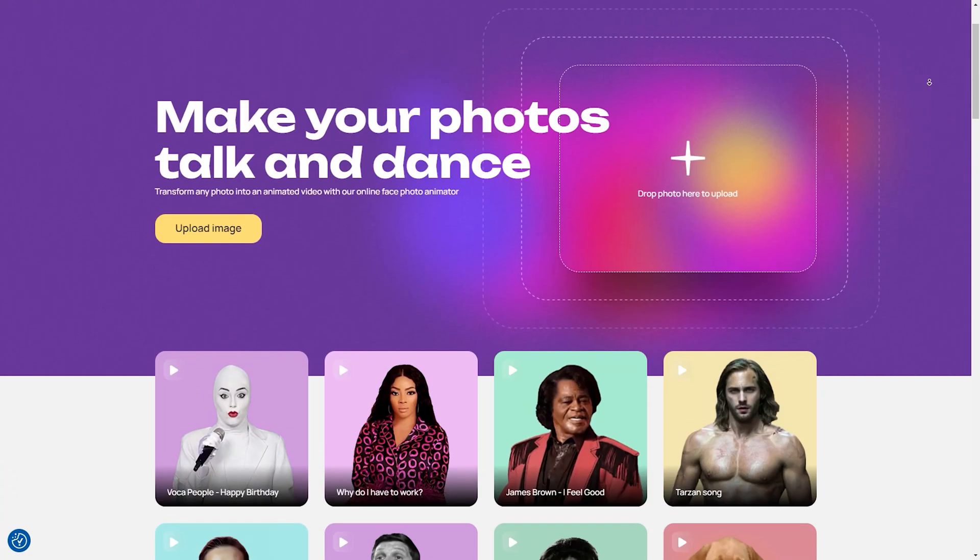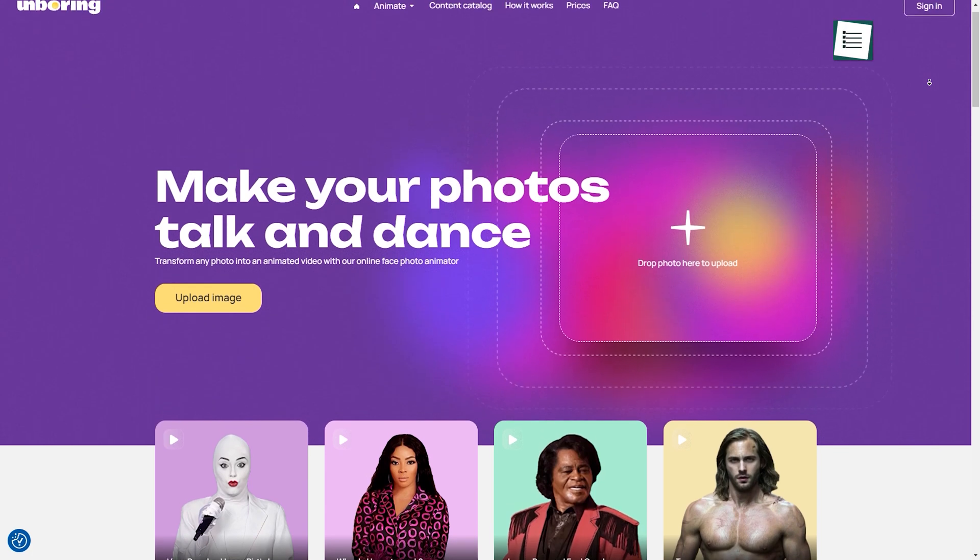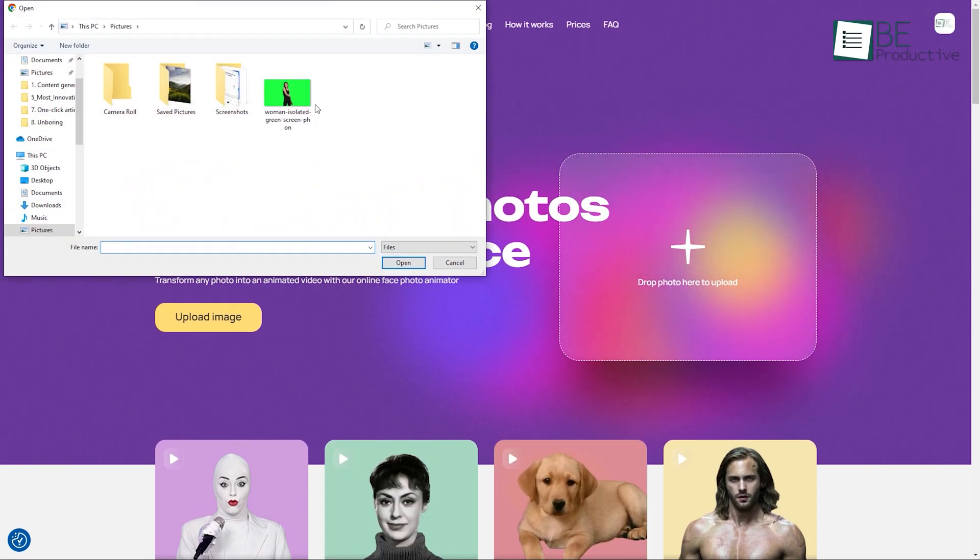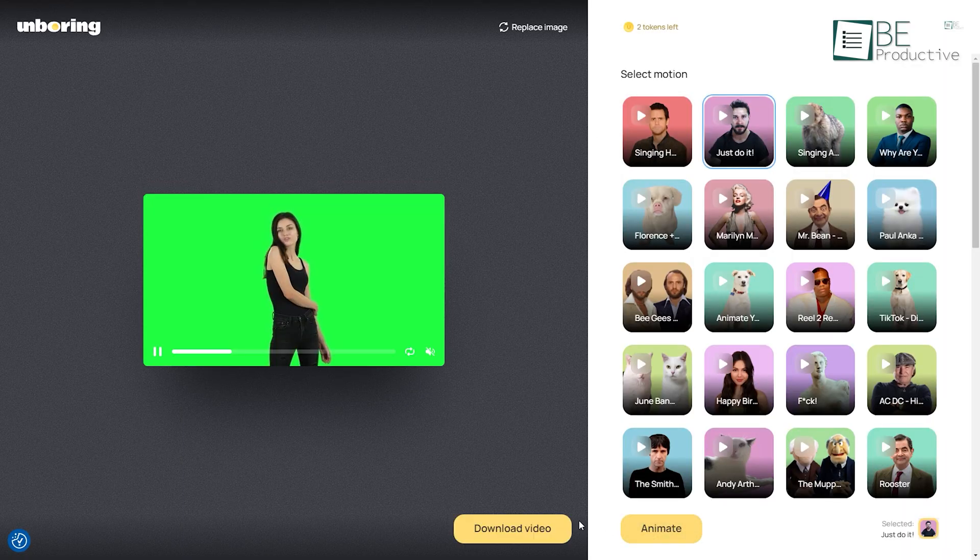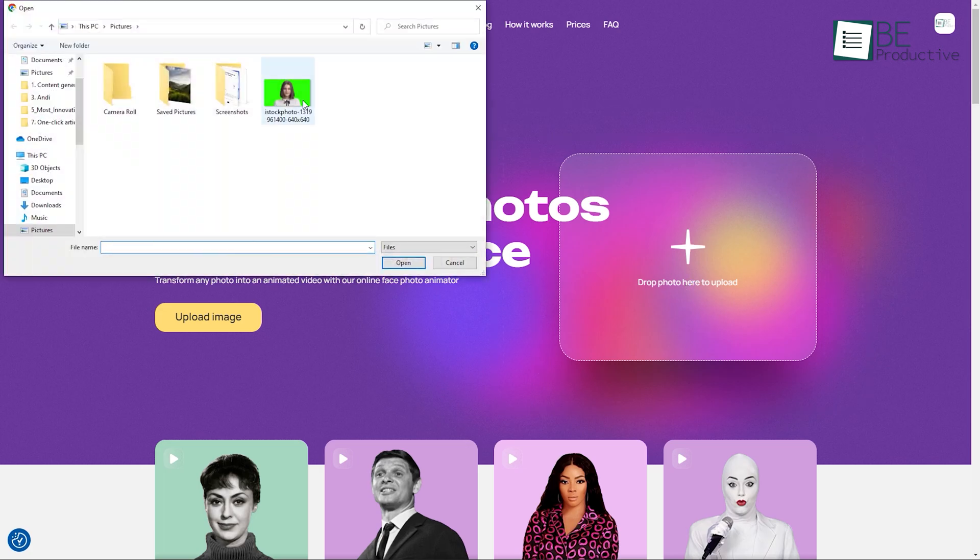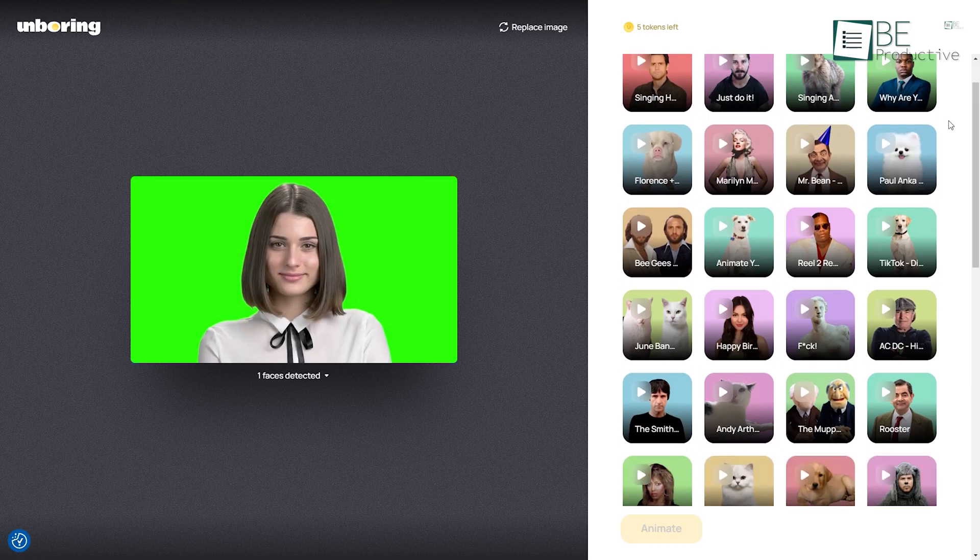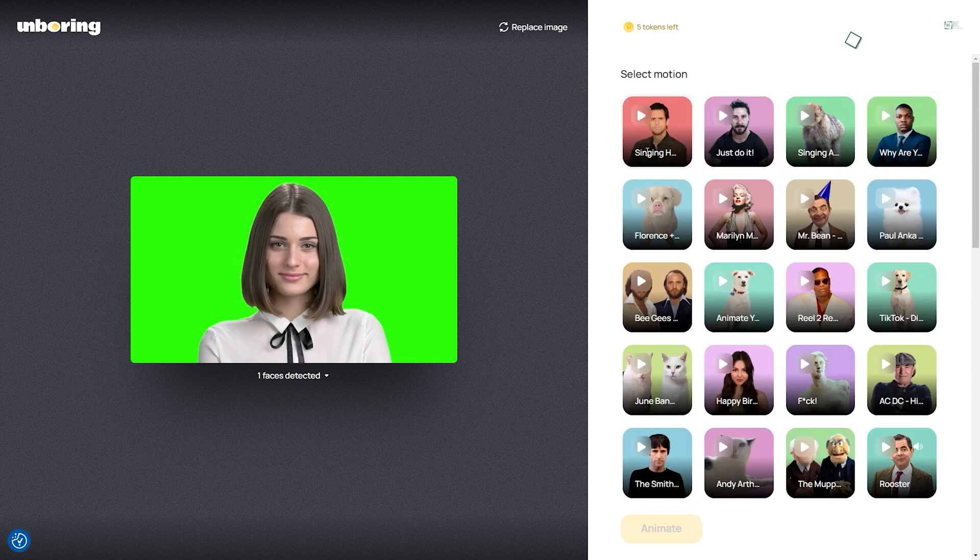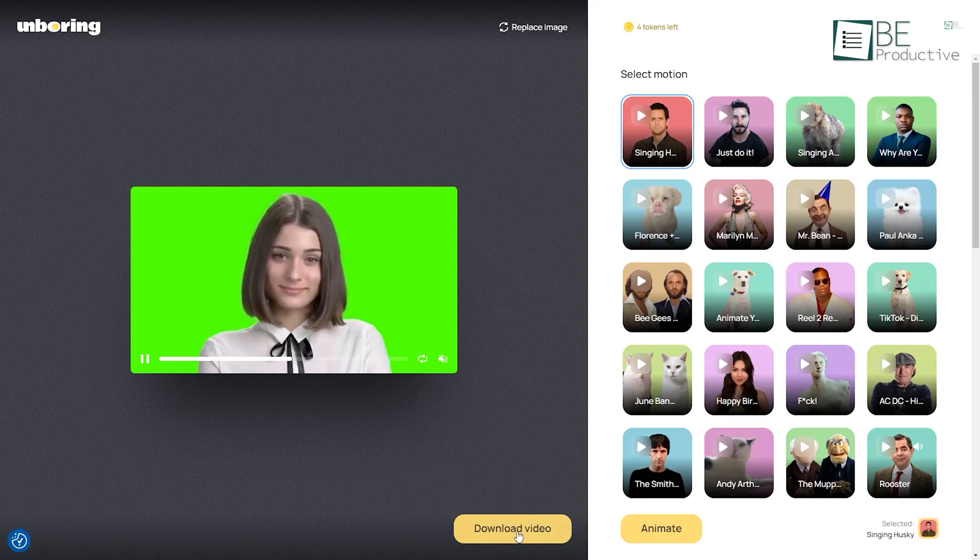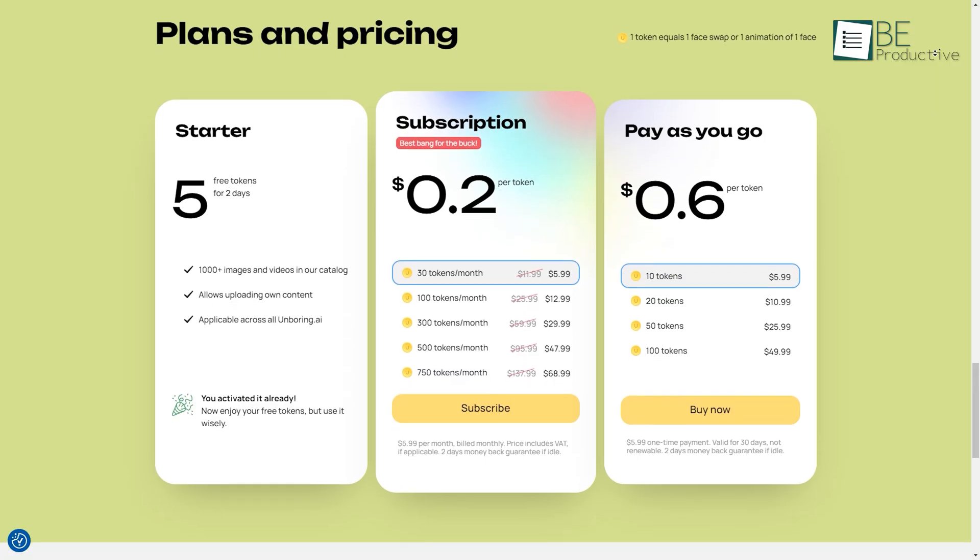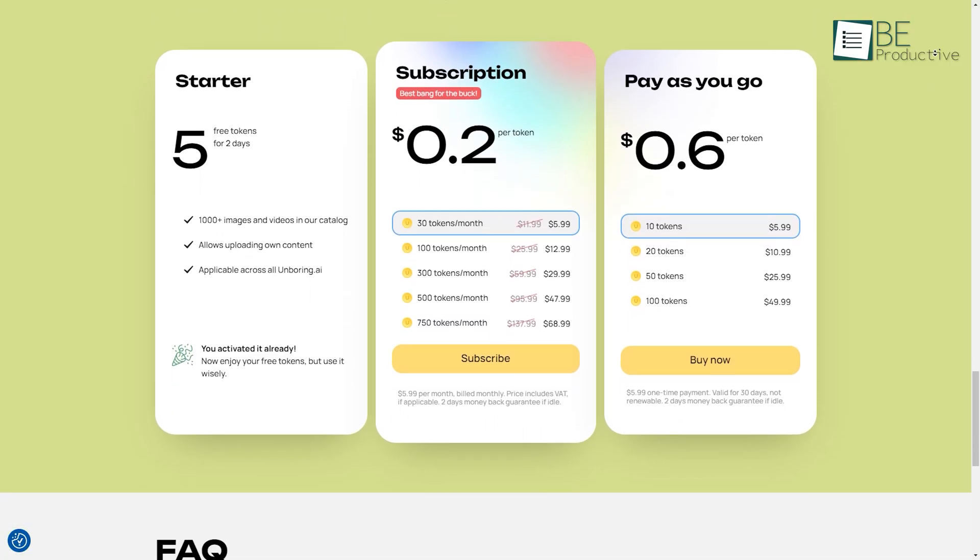Next up, we have an AI-powered content creation platform called Unboring. This is a fun website that allows you to turn your images into videos with the help of AI. Simply sign up using your email and upload your image to get started. It offers a variety of motions to choose from to turn your picture into a video. After choosing your preferred motion, within seconds, it'll provide you with a video. You can easily download your video. While the free plan allows you to animate 5 videos, you can also upgrade to one of its paid plans for more.